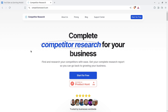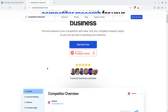What you can do here is get a complete competitor research for your business — find and research your competitors, get your complete research report, and go back to growing your business. This is an all-in-one tool that helps you discover and research your competitors and get a comprehensive competitor research report for a one-time fee, with SEO, marketing, pricing, product, and many more insights.